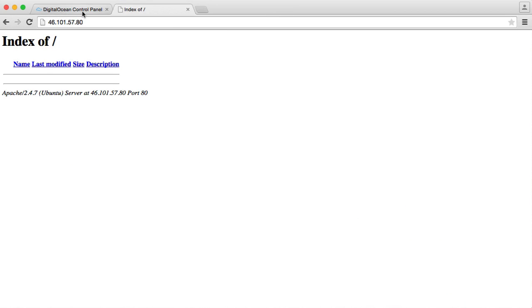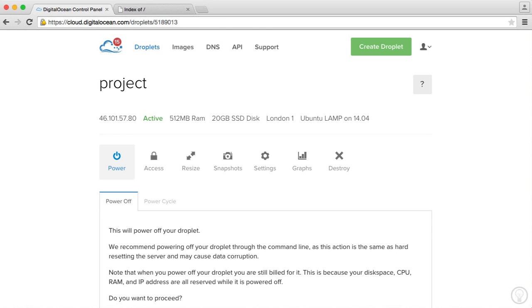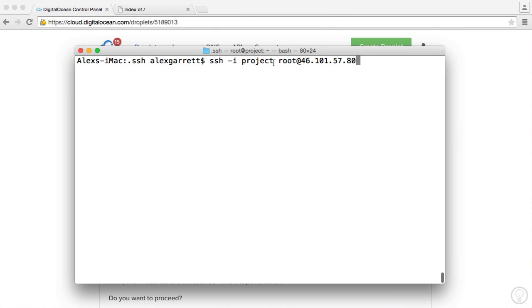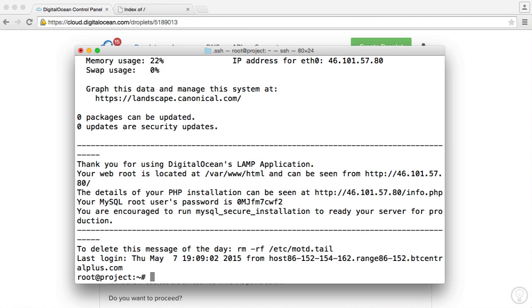So the first thing that we want to do then is SSH into our server. Remember, we use the SSH command. We choose our project private key, and we hook up to our server. However you're doing this, whether you're doing it through PuTTY or whatever, it doesn't really matter.